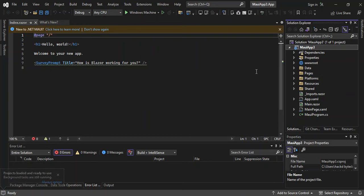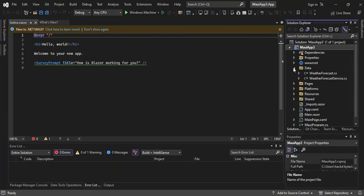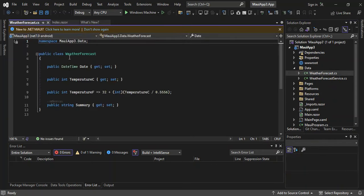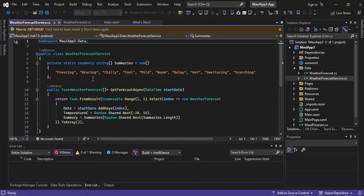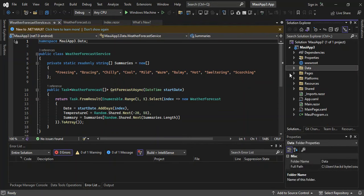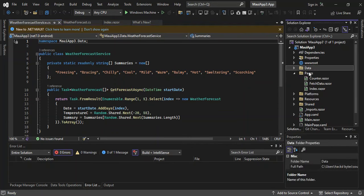We've got a project template created for us. Let's go ahead and look at what is inside the template. Let's start with the data folder — that is attributed to the data model. We're not going to look too much into that. Let's go into the Pages folder. The pages obviously include a razor extension, and razor is a combination of C# and HTML code.